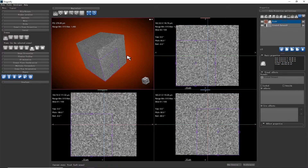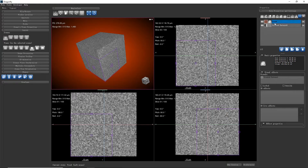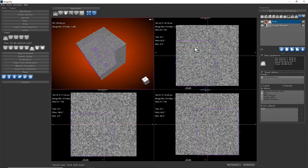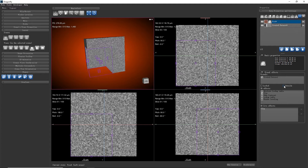Now we don't see the clipping in 3D because we haven't applied this box to the dataset. So we choose Visual Effect to select which dataset we want to apply this box for clipping. We check this dataset and we check Clip. Now we see the clipping, and we can toggle the outside on or off.